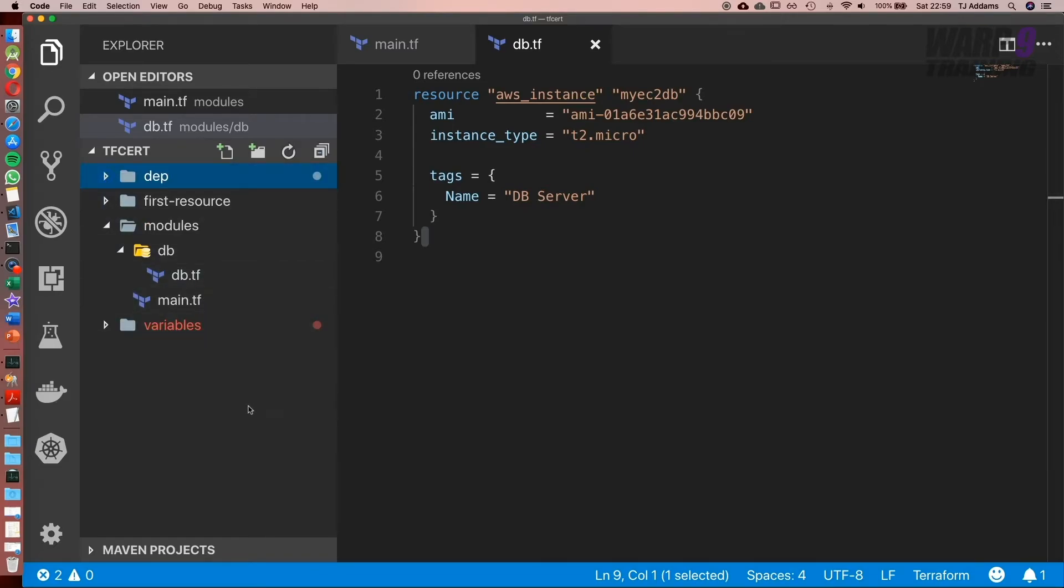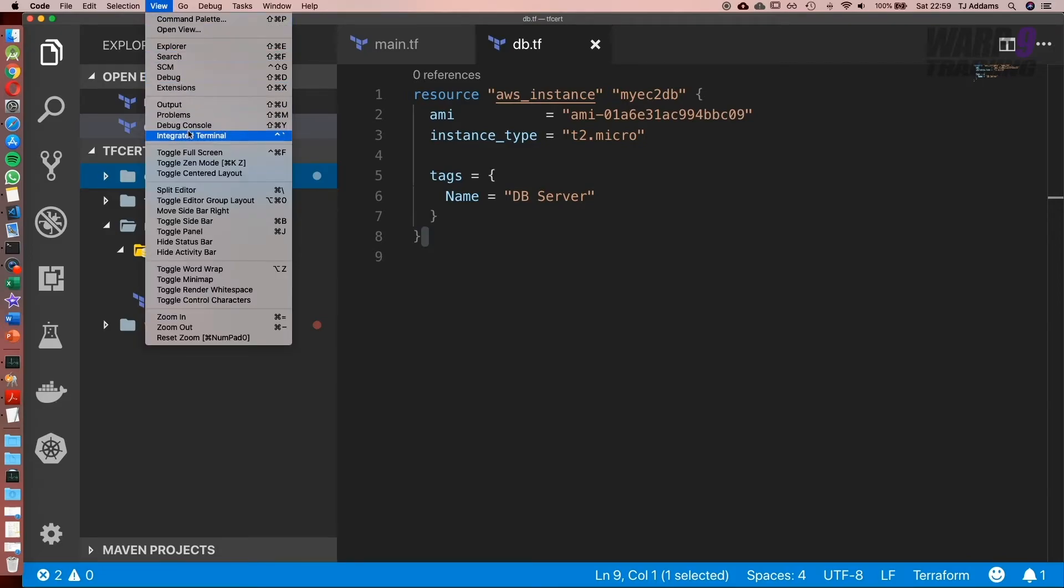And this is really the point I want to drive, is that modules are simply folders with terraform code in there. Whether it be local or remote, it's exactly the same concept. So now let's go ahead and plan it out.